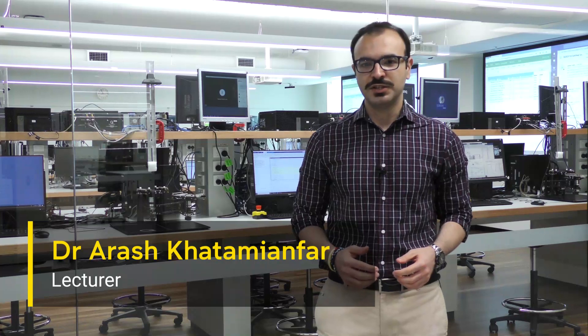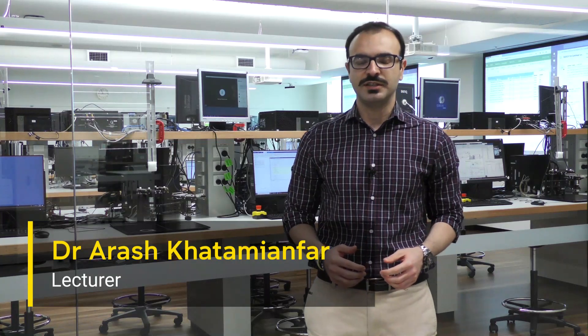Hi, my name is Arash and I'm a lecturer in the Electrical Engineering and Telecommunications School at UNSW. I'm in charge of teaching control system courses and this term we have developed a new approach into remote laboratories for our courses.